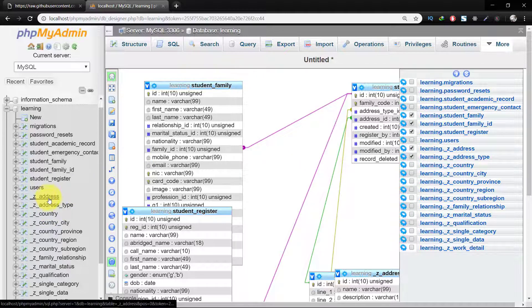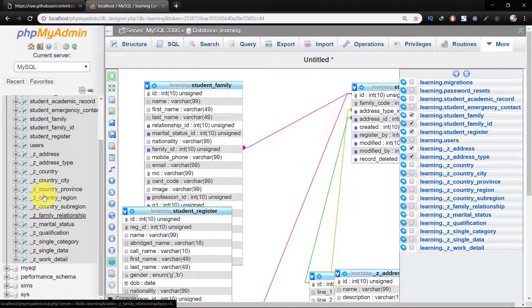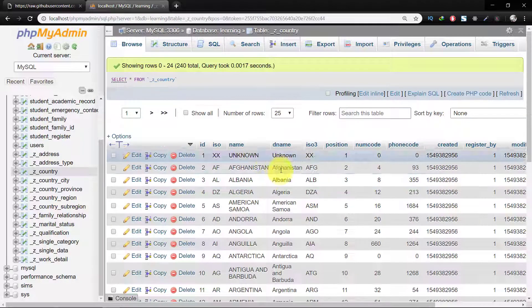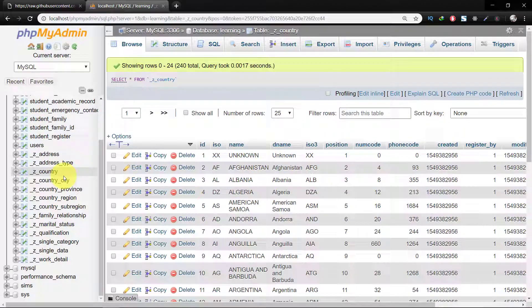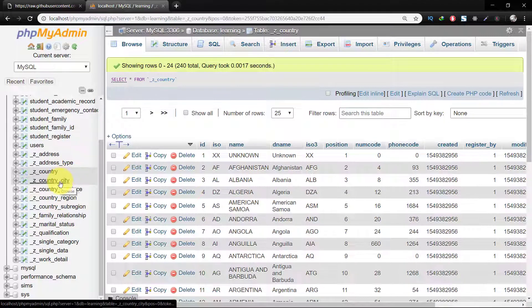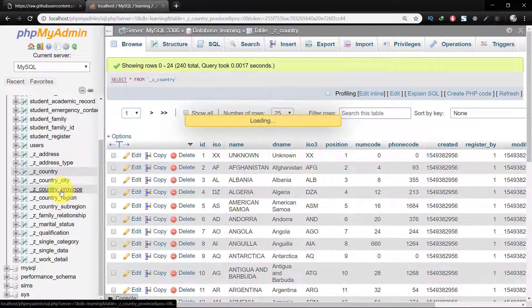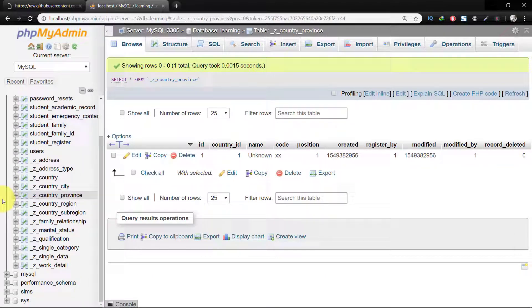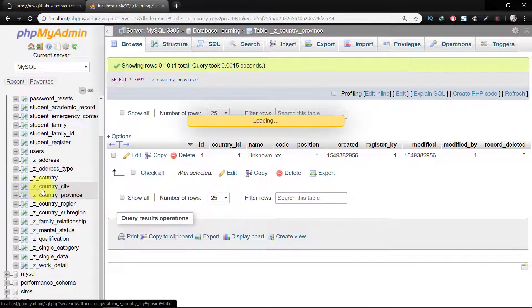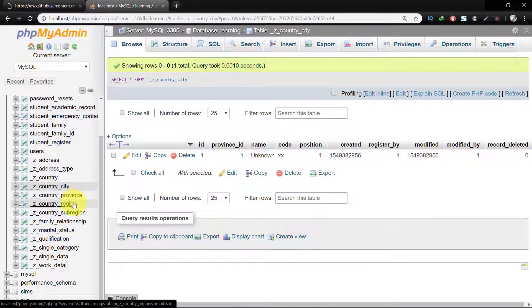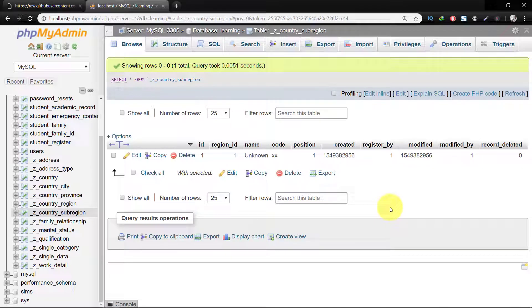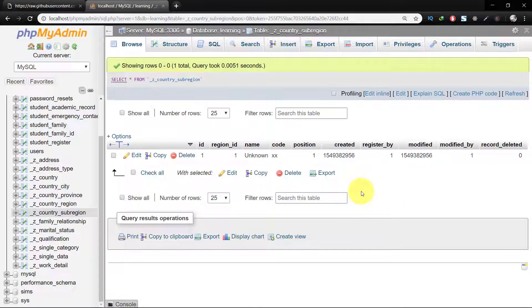Here we have the country table where the record of all the countries is available. So we will use all of these tables throughout our course RESTful APIs in Laravel.